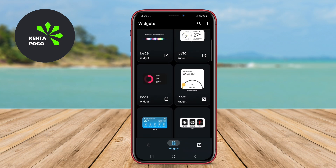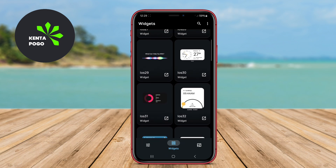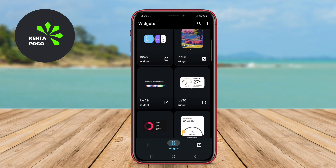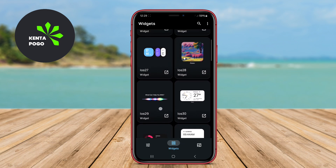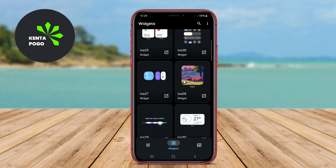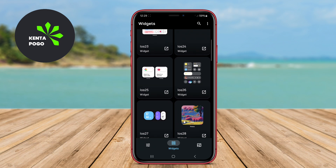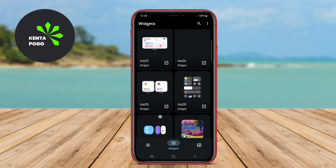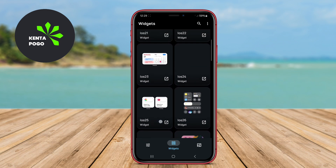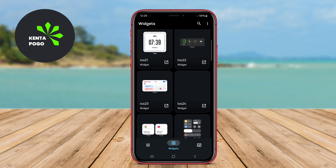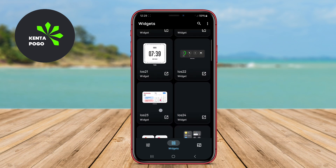With extensive customization features, users can adjust sizes, colors, and layouts, integrating various elements such as text, images, and shapes. This application supports a wide range of widgets, allowing for creativity and uniqueness in design.